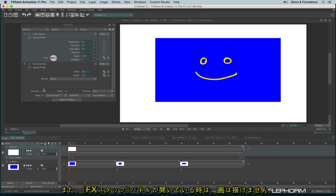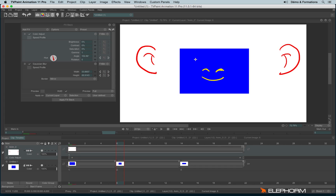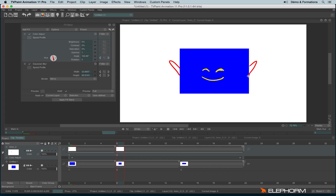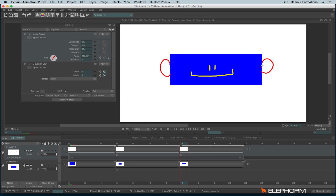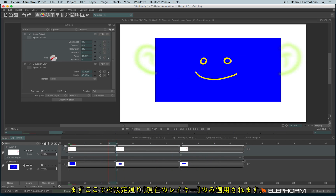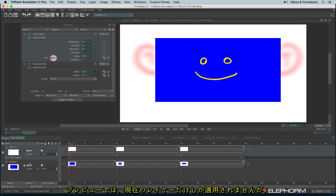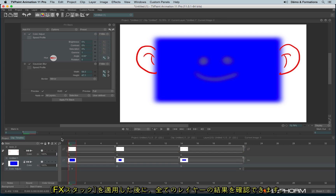Keep in mind that while you are in the FX stack you can draw. If you need to draw, just uncheck preview and then you can draw again. If in the preview you want to see the change, you will see it only on the current layer. But if you want to apply on several layers, choose all layers — you will see the final result when you apply the FX stack.